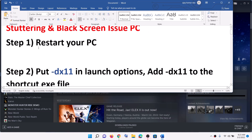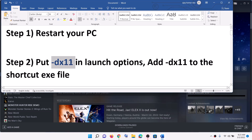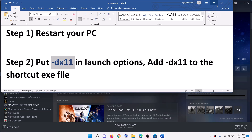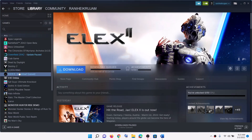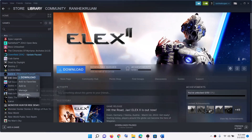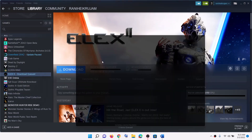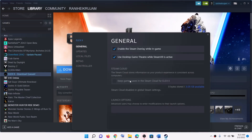Now if you are still facing the problem, put -dx11 in the launch option. For this, make a right click on the game in Steam, then go to properties, and under the launch option you will see a box — type in -dx11 and then try to launch the game.